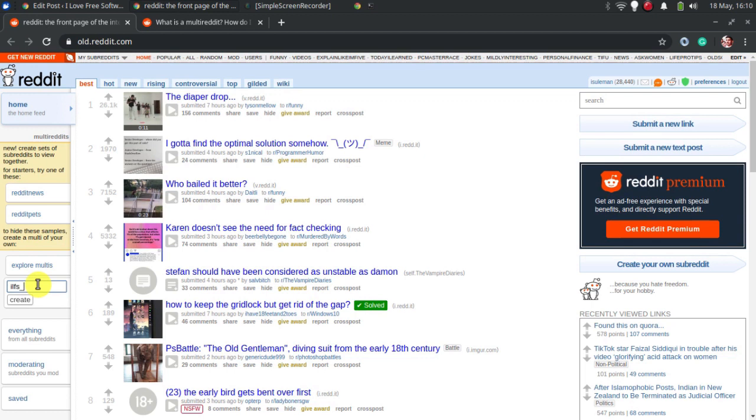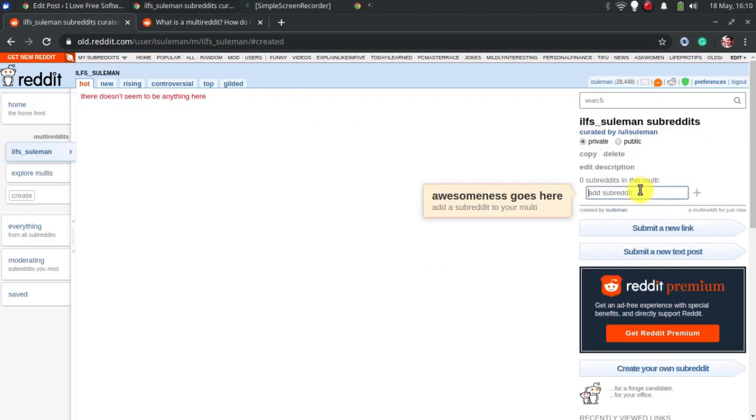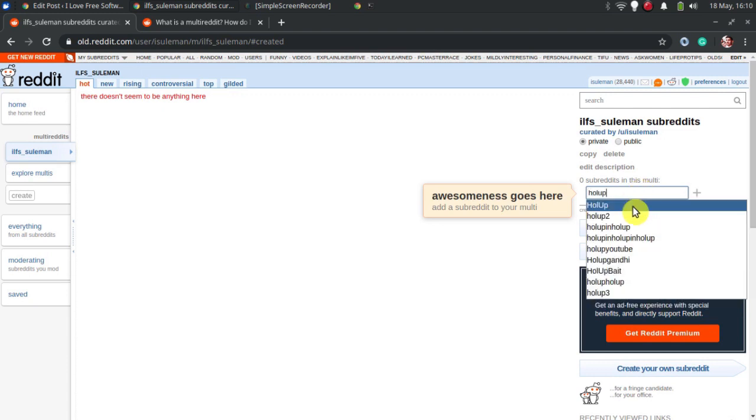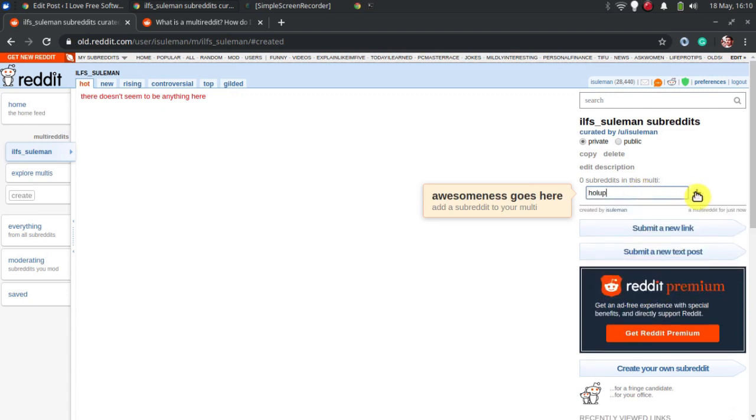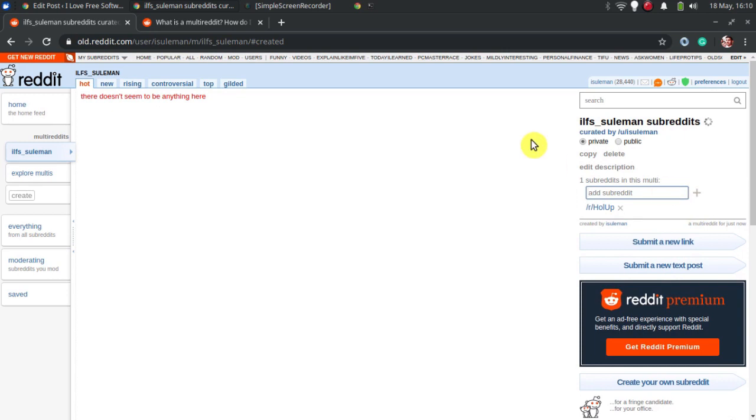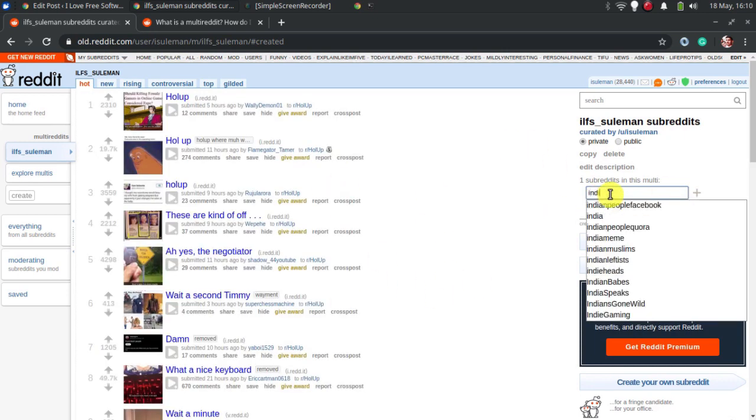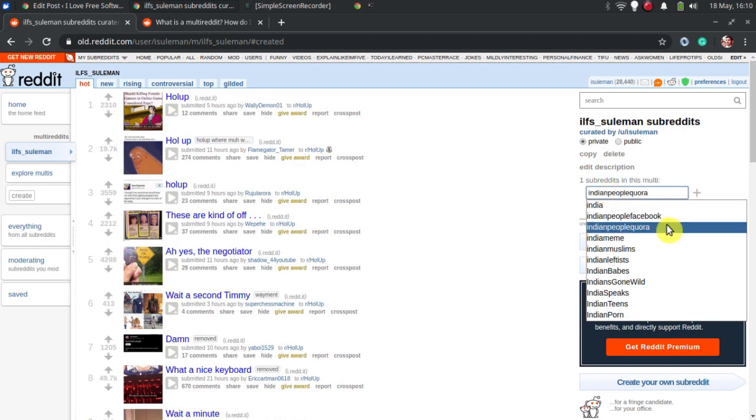Give your multireddit a name there and hit the create button. It will take you to the next page where you can add subreddits into it that you often interact with. Search each subreddit there on the right side and add it to the list. Keep adding subreddits and corresponding posts will show up in the feed.